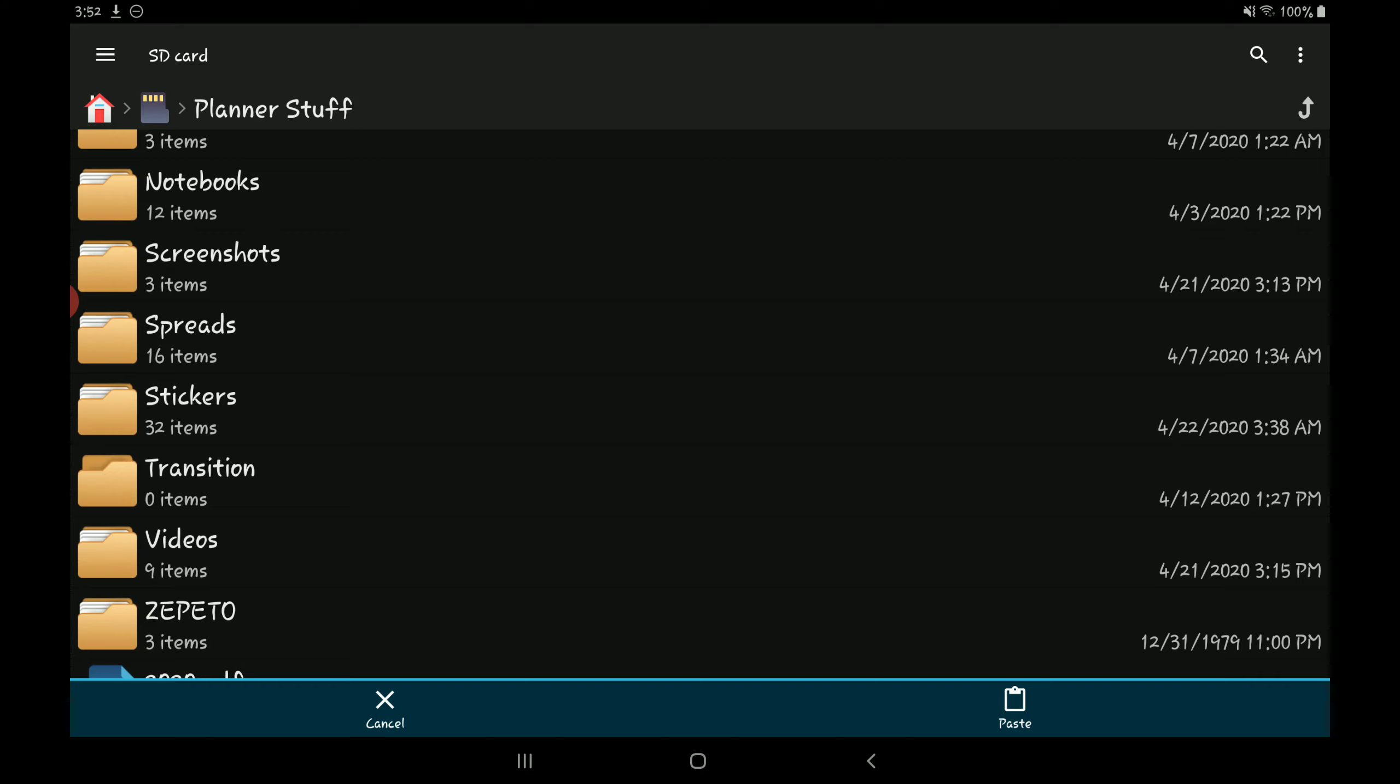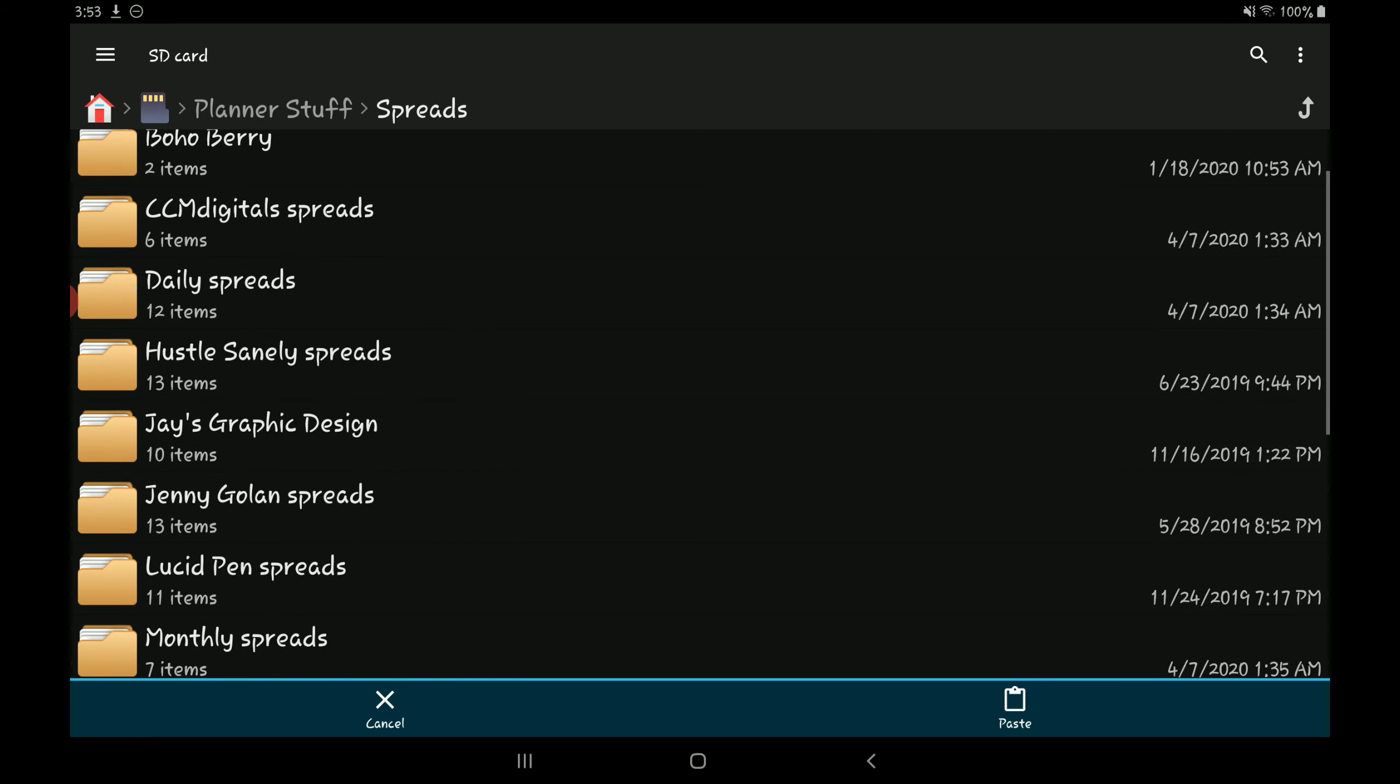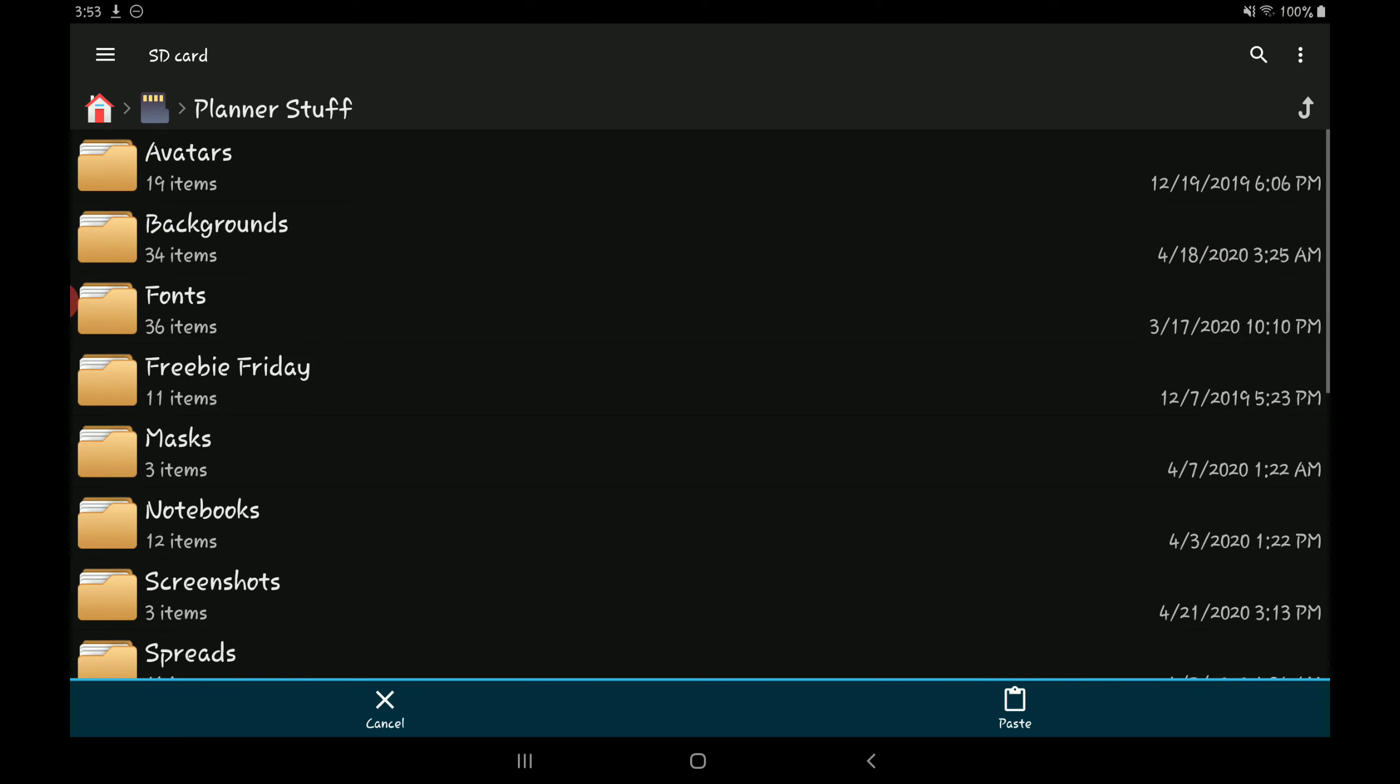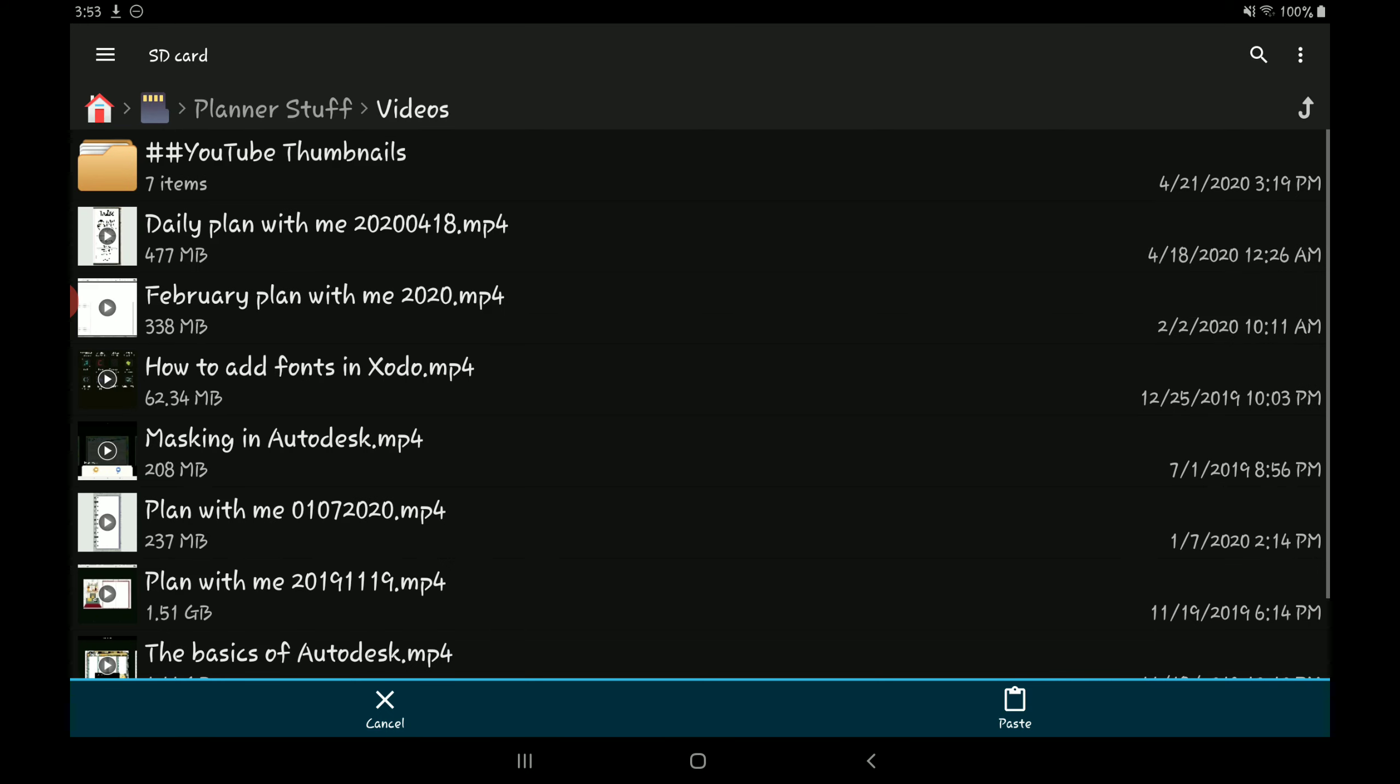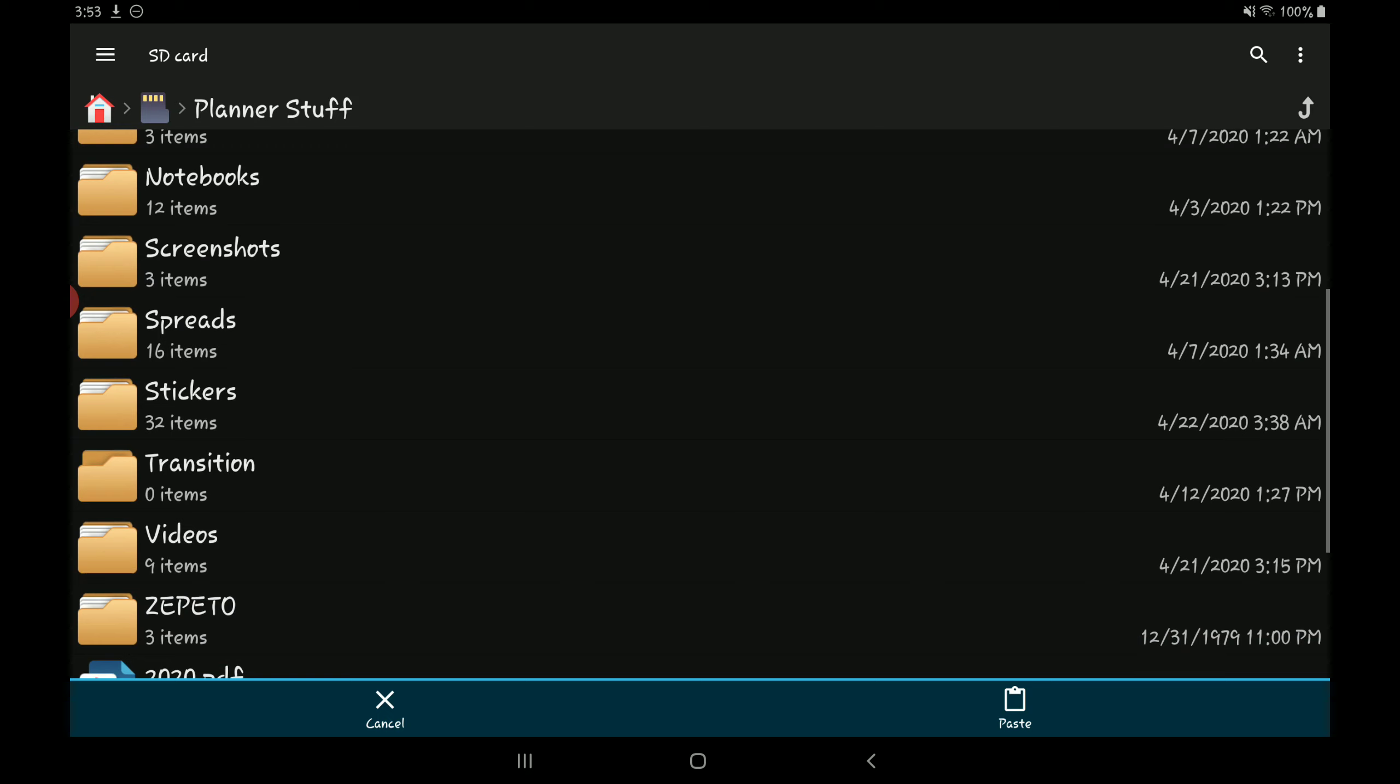Then I have a spreads folder where I have all the layouts that I've purchased in the past or have received for free. I organize everything by shop. If I can't remember where I got something specific from, I'll just organize it by either if it's like a daily spread, monthly, weekly, tracker, or spread or whatever. After my spreads I have my stickers and then I have my videos which is where I keep all my YouTube videos and my YouTube thumbnails.